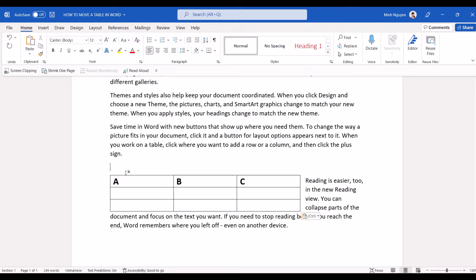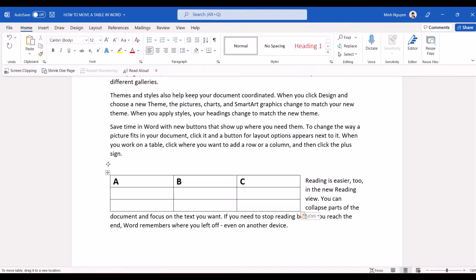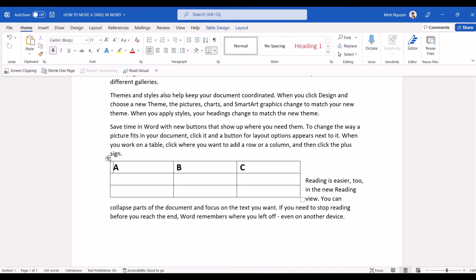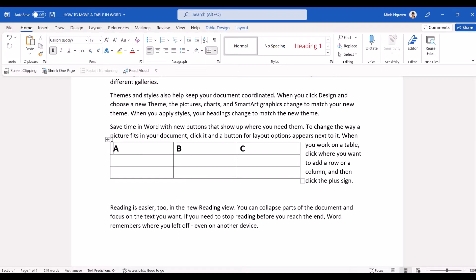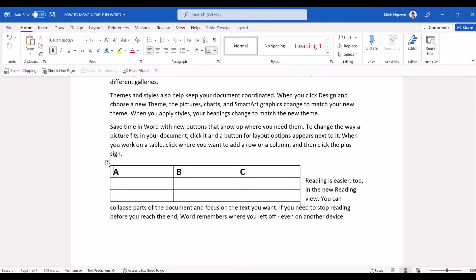But now we have another problem. You can see here that the table is now being placed and it's being put next to the text and what we really want to do is to put the table as a standalone table. We don't want any text moving around the table. All right so usually we could struggle. We would try to move the table up or down like this but none of it could work.